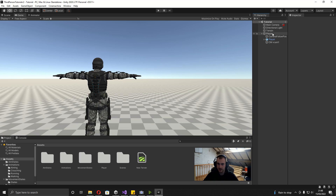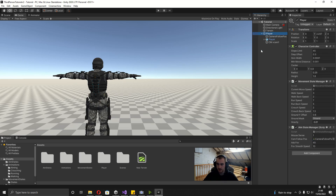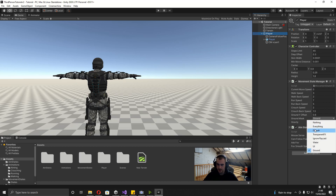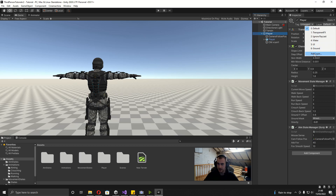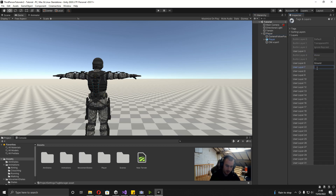Before we actually get started on this video there's a few things I'm going to change quickly. The first thing being on the player where we've got the movement state manager and then the ground master set to the ground — I'm going to set this to default as well, so every time you drag in a new object you don't have to set it to the ground if you want to walk on it. But there's actually a problem because the player layer is set to default, so we're going to add a new layer and call this player, which we're actually going to need for later anyway.